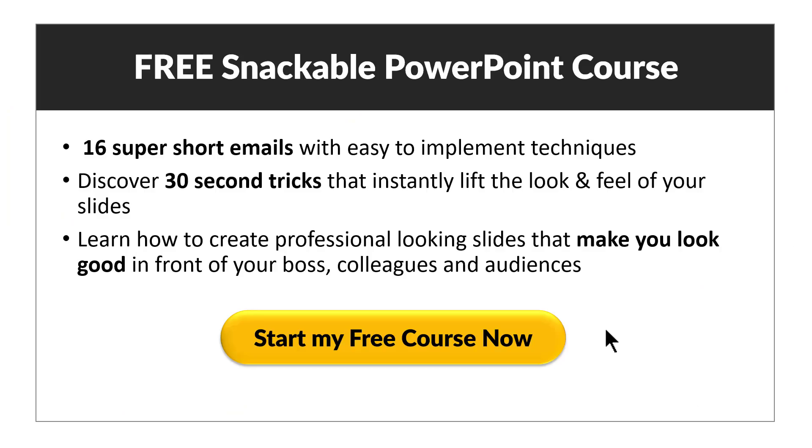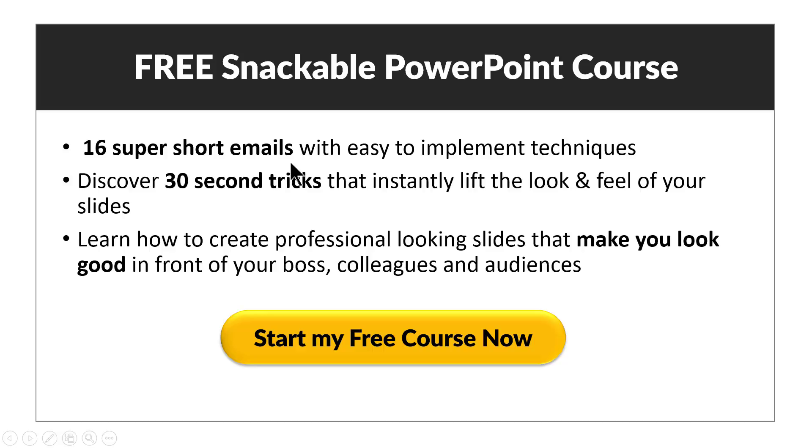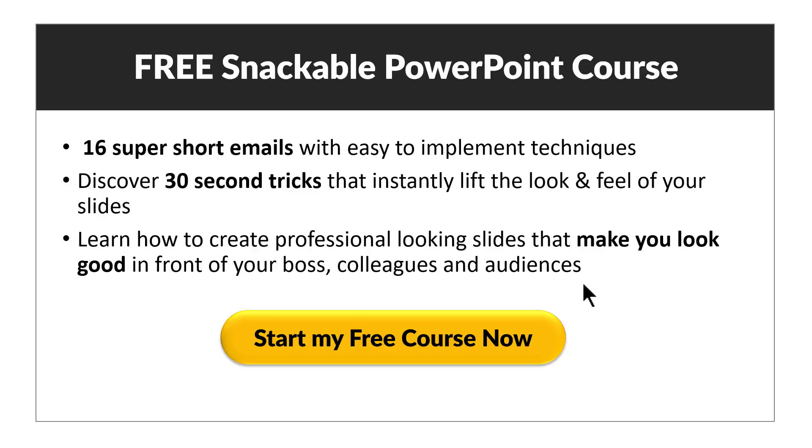If you did, then you will really love our free snackable PowerPoint course. Free snackable PowerPoint course is an email series with 16 super short emails. Each email teaches you a 30 second PowerPoint tip or trick that you can literally pick up, implement and impress your boss, colleagues and audiences. If you are a trainer or a business presenter, then it is a course that you must enroll. You can click on the button here to enroll to the free course right away. I will see you inside the course.